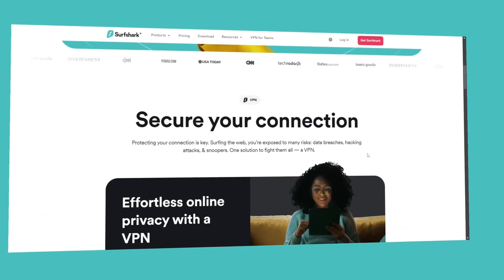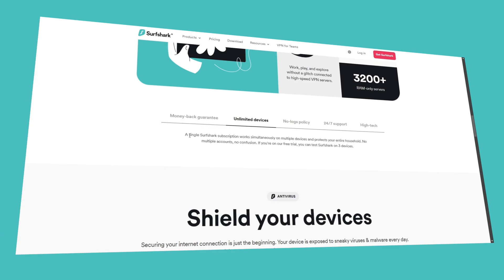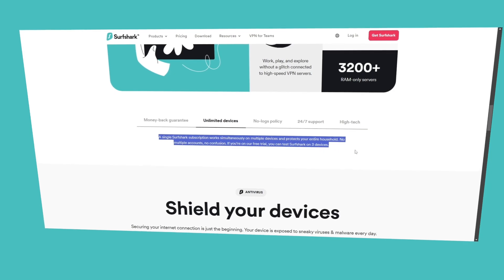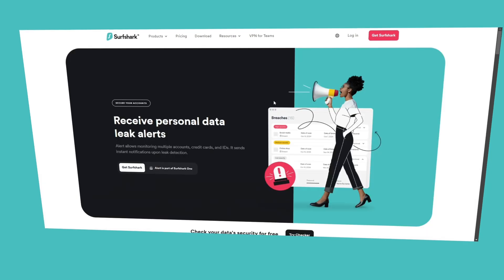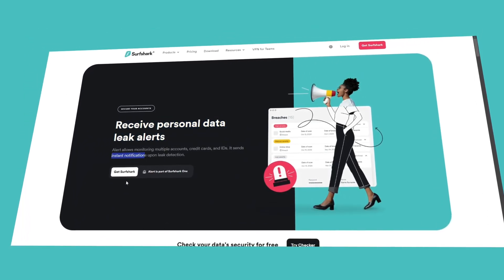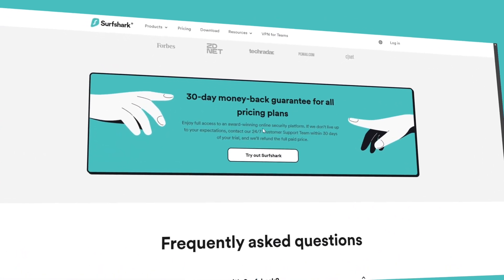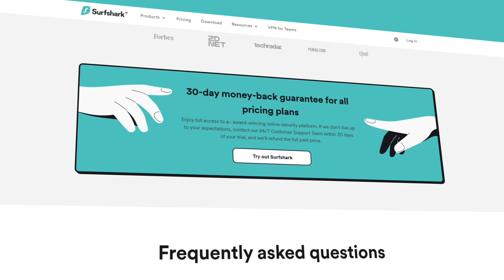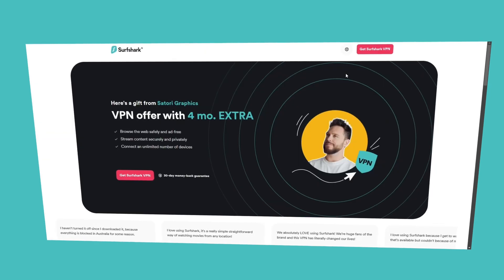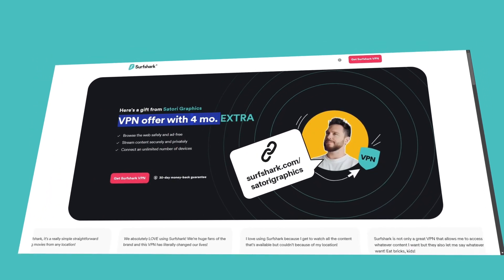With one Surfshark account you can protect unlimited devices — your laptop, desktop, iPad, or phone — keeping your entire workflow safe and seamless. You also get alerted the moment your email, credit card, or other personal data is leaked online. Surfshark offers a 30-day money-back guarantee, so you can try it risk-free. Go to surfshark.com/attorigraphics for an extra four months, or use the link in the description below.